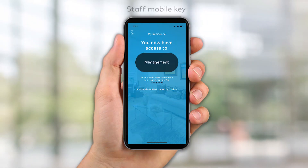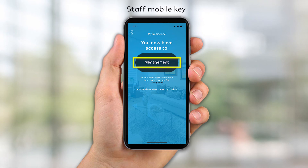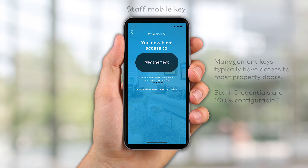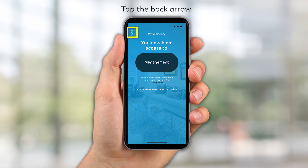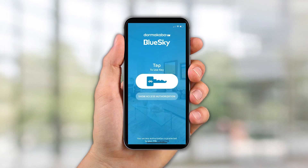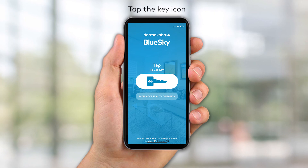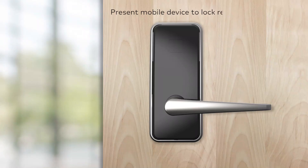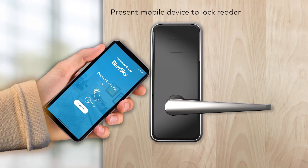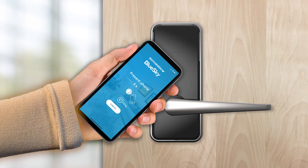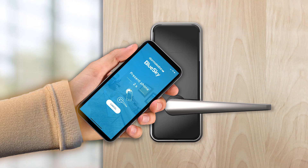For a staff member, the screen will display the staff credential that was sent from the Community software. Tap the back arrow to return to the previous screen. To unlock an authorized access point, simply tap the key icon and present the mobile device to the lock reader. Ensure that a yellow light appears on the lock reader to confirm it is ready for Bluetooth communication. Within seconds, authorized access will be granted.